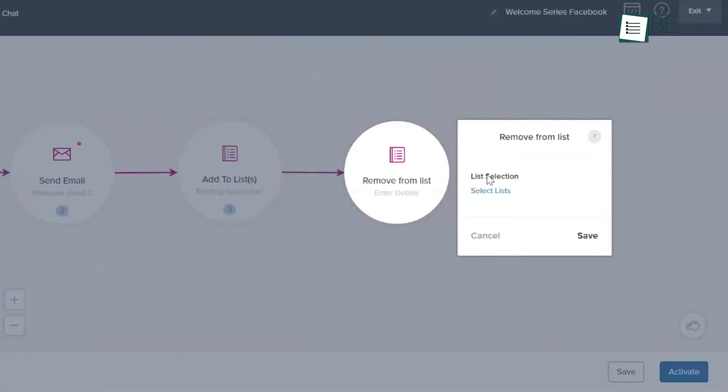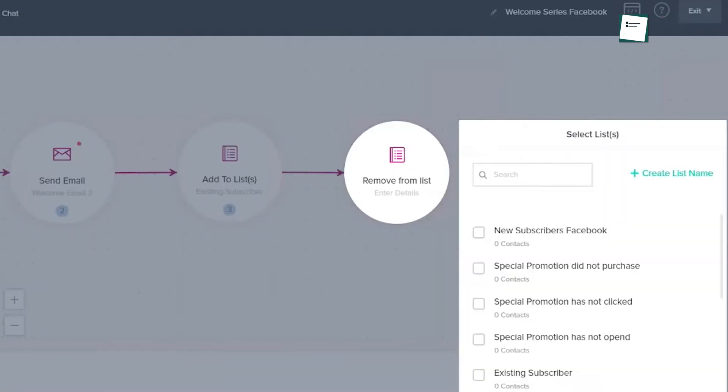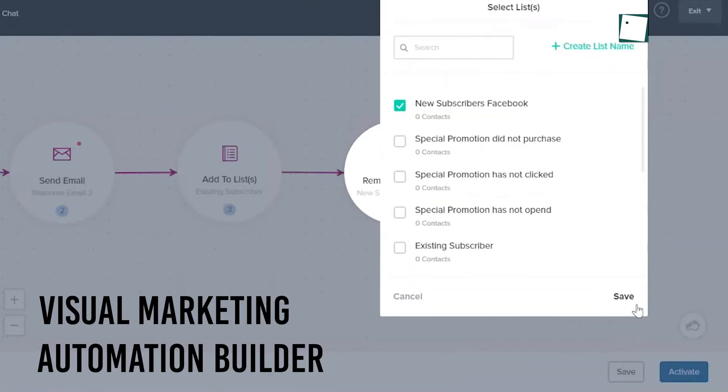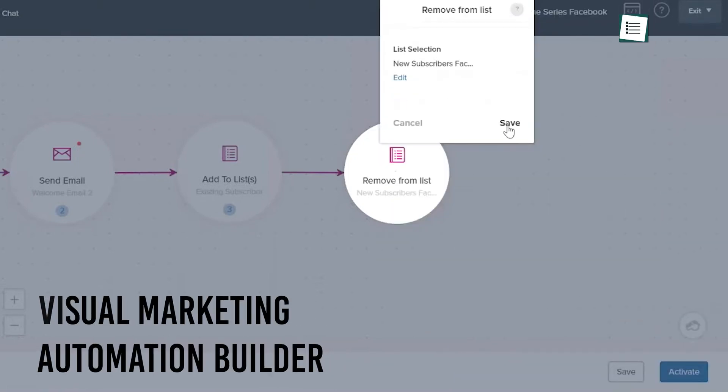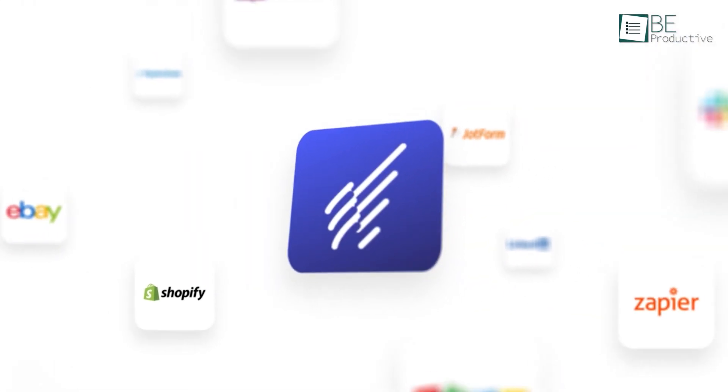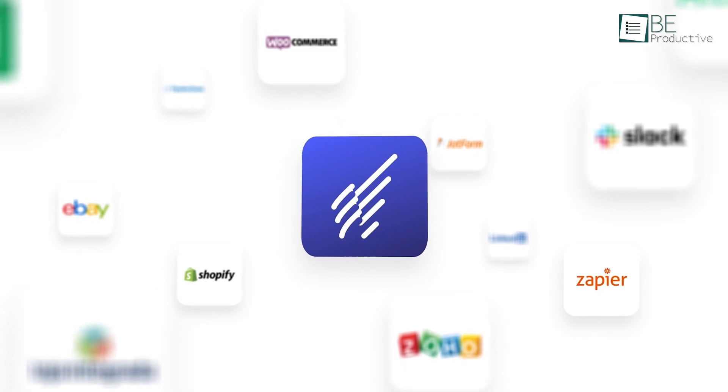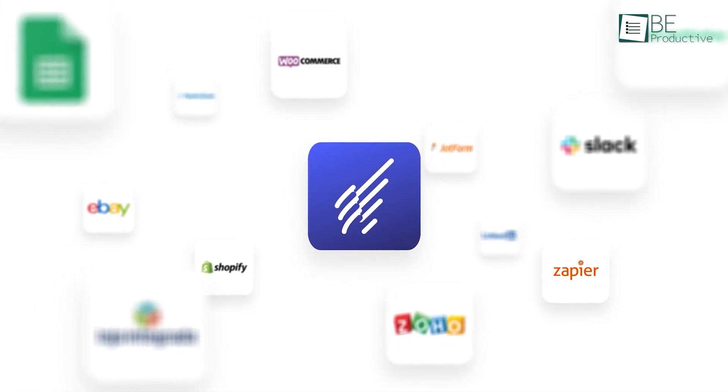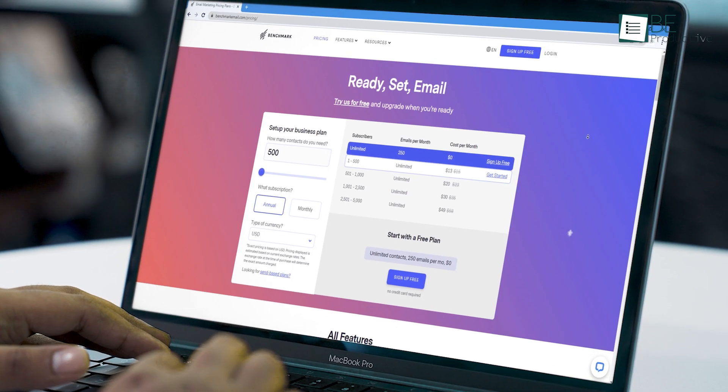You can even automate personalized emails and campaigns with a visual marketing automation builder. It also integrates with thousands of apps if you need to import their email lists.